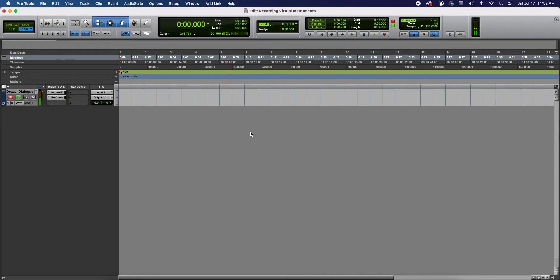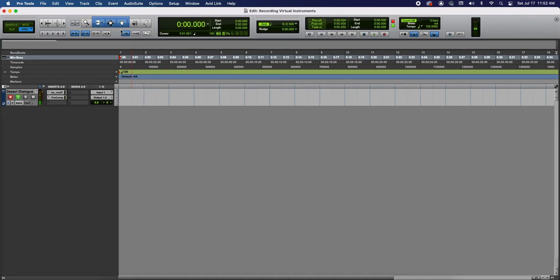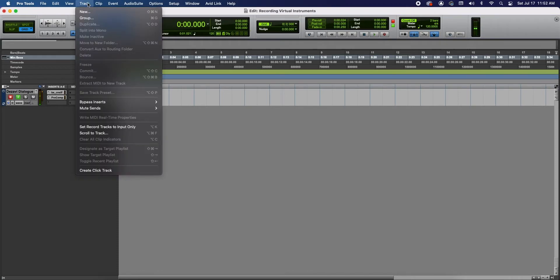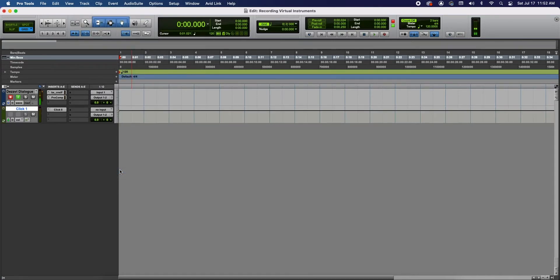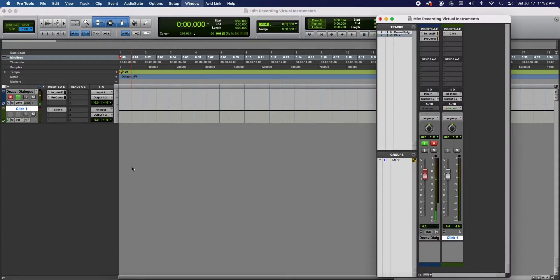Alright guys, so here we have our session and before we get started into the instrument track I want to show you how to create a metronome and how to change the tempo of the session. So let's get started with the metronome. To create a metronome we're gonna go to the top menu and select Track, go all the way down to the bottom and select Create Click Track and this here is our metronome.